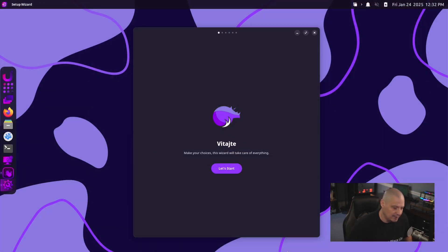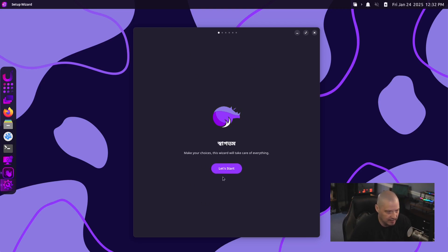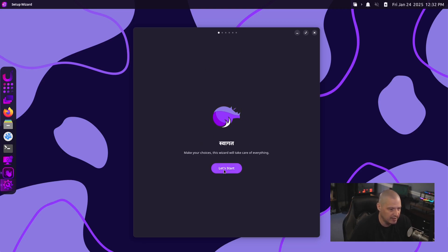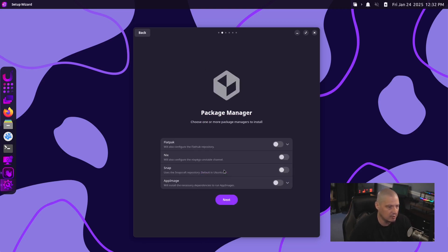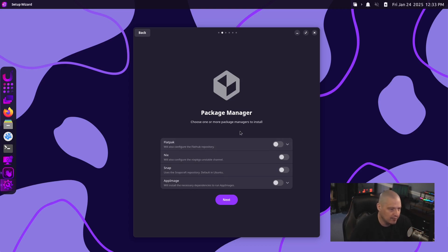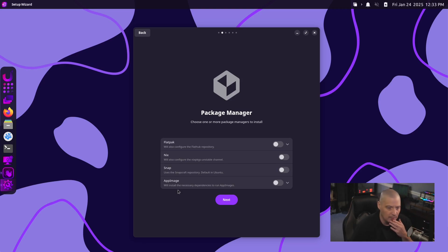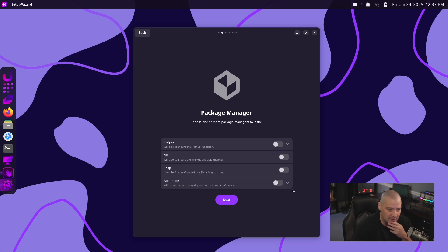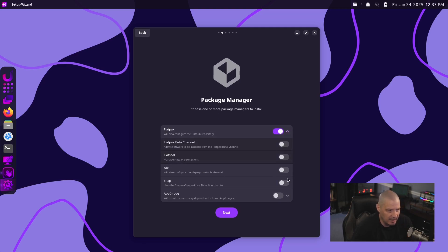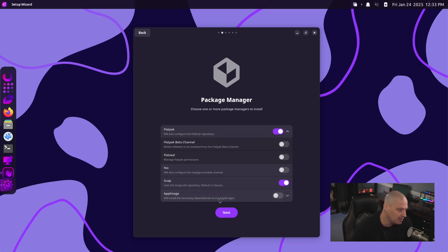So when you first log into Rhino Linux for the very first time, you're greeted with this little welcome program. Let's go ahead and click let's start. And this is where you do some extra setup that's not part of the actual installer. You can turn on various things. For example, package managers. You have the ability to turn on Flatpak, Nix, Snap, and AppImage. For me, I'd probably just enable all of them. But if you're new to Linux and you're unsure about any of these, I would say definitely tick on Flatpak and Snaps, especially since it's an Ubuntu-based distribution.